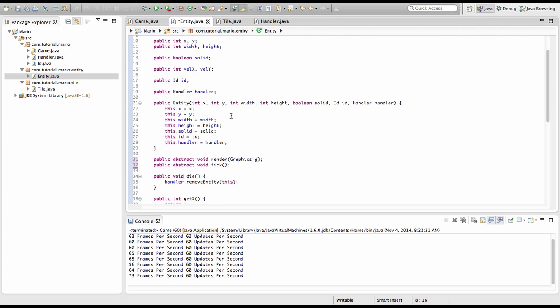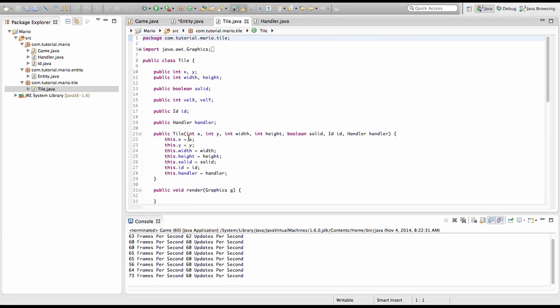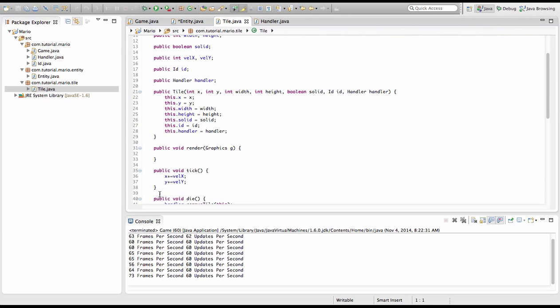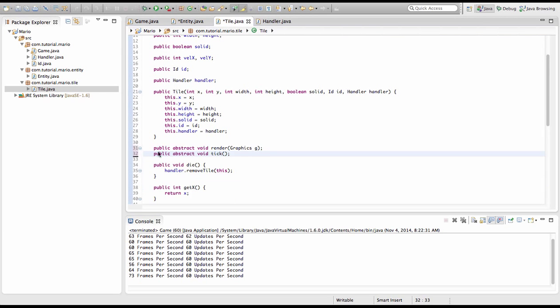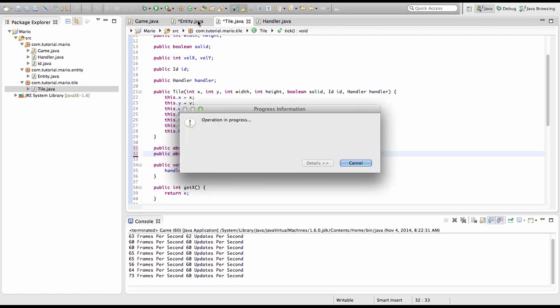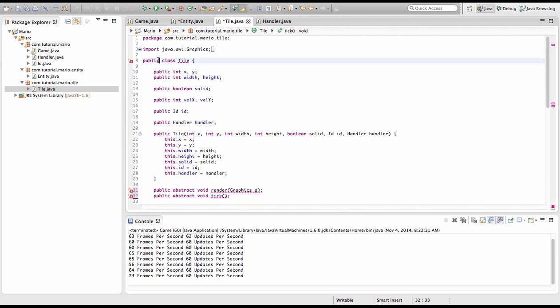And we want to do the same thing for tiles, so we'll just copy this and then paste. And remember we need to make this abstract as well.